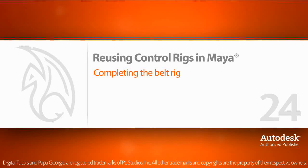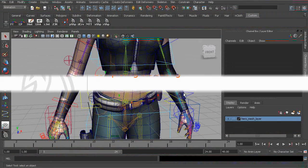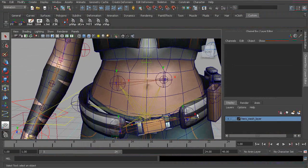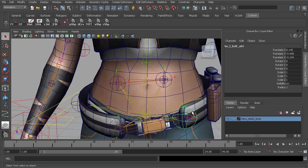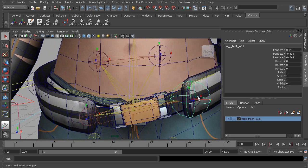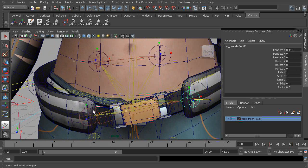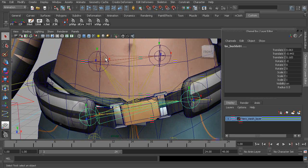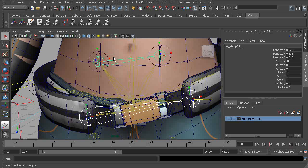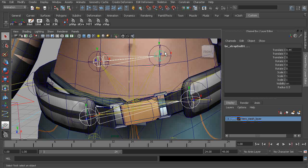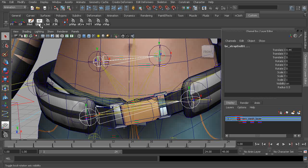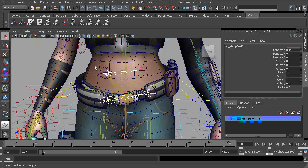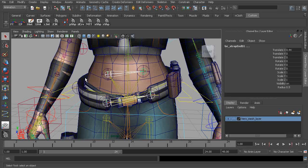Let's finish our belt rig. What I'd like to do from here is go in and hide the local rotation handles. We no longer need to see them, so we'll just go through and hide those.